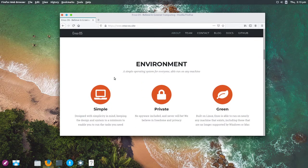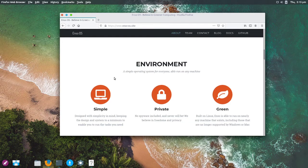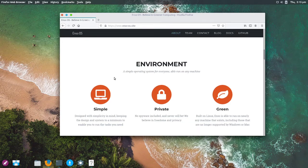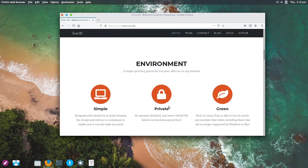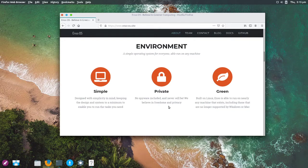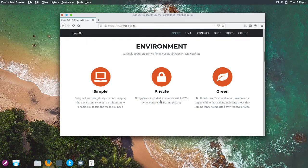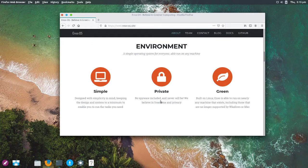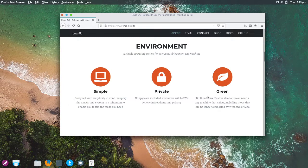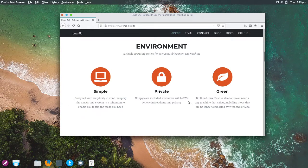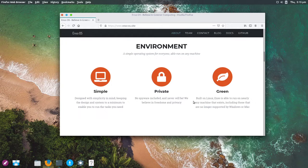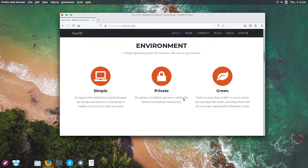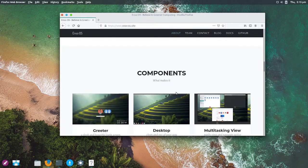If we go down, we can see that they've branded it as being quite simple. I would maybe agree. Private, of course, it's a Linux distribution. The power of open source is privacy in many ways. It's a green operating system, apparently. It's able to run on nearly any machine that exists, including those that are no longer supported by Windows or Mac OS. I would, once again, kind of doubt that a little bit, but we'll get onto that later.